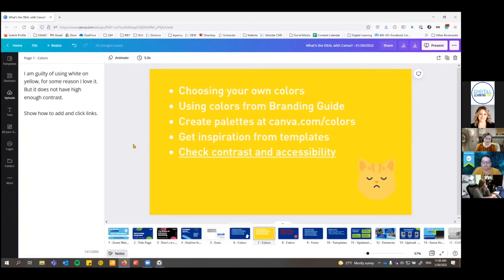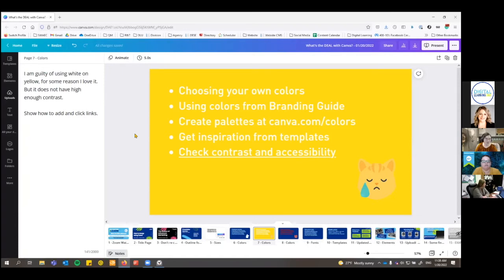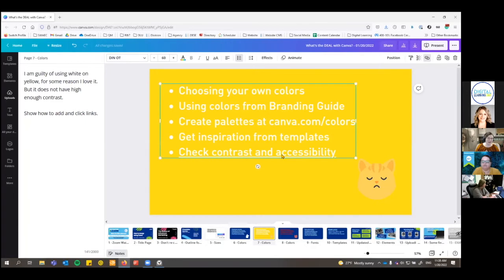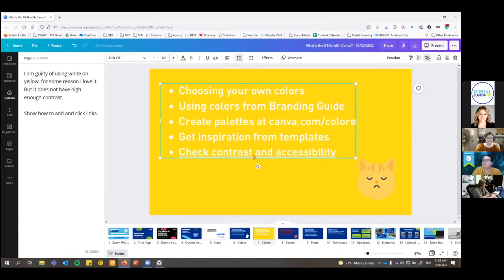When it comes to contrast and accessibility — if something is hard to read, that's because the contrast is not where it should be. I'm really guilty of using white on yellow, but it stresses people out and is hard to read. You can add links to things in Canva, and we're going to go to a contrast checker page. This is just one place you can check for accessibility.